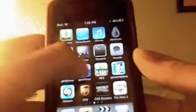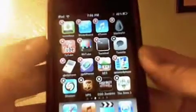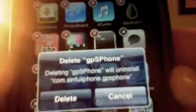That's really about it — it's pretty simple. And after you click an app, like the GPS phone that I just clicked, it will have a red X and you will be able to delete it. I'll show you what it says — this will show up. It will say deleting GPS phone will uninstall and then it says the source.